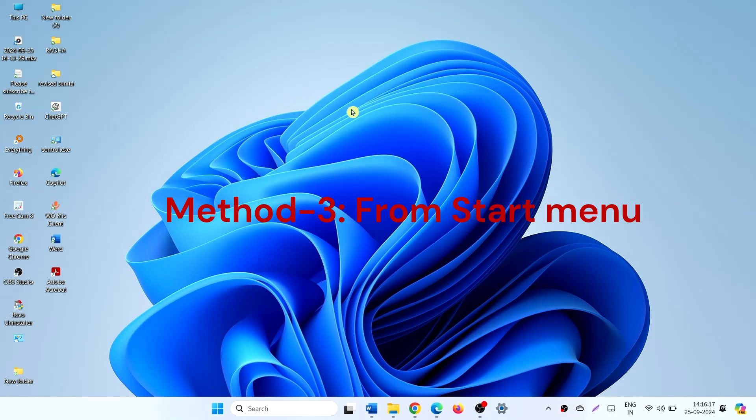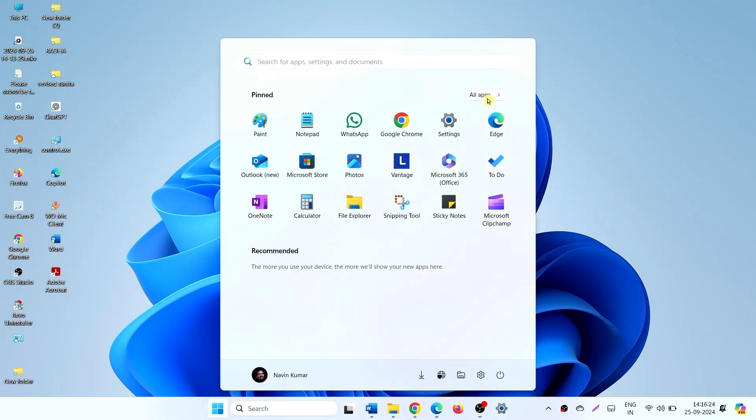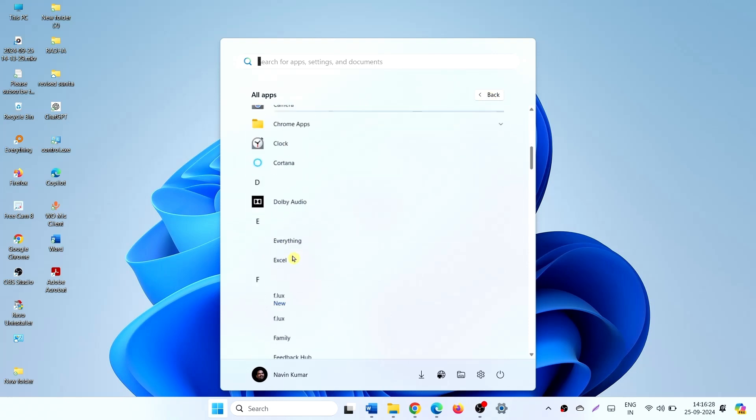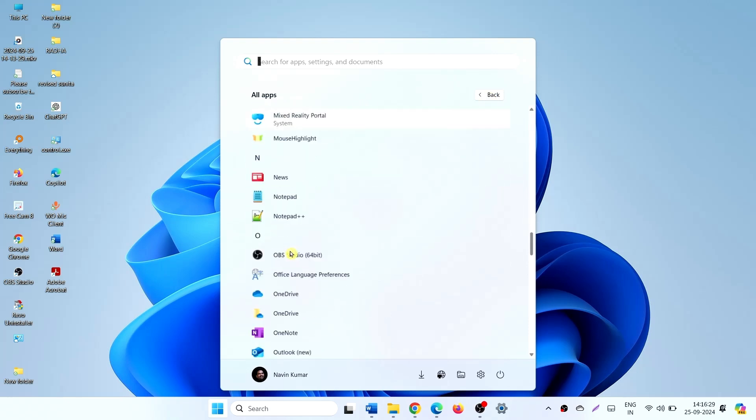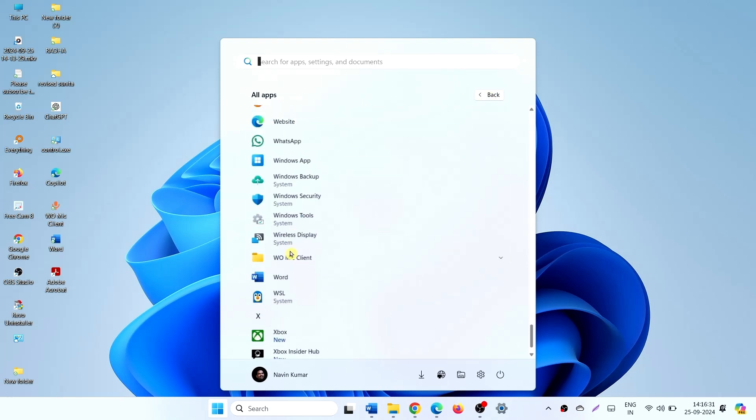Method 3 from Start Menu. Click on Start. Select All Apps. Scroll down. Click on Windows Tools.